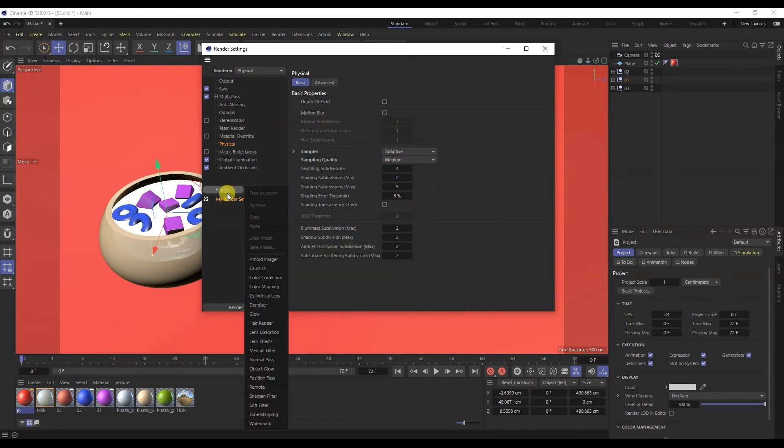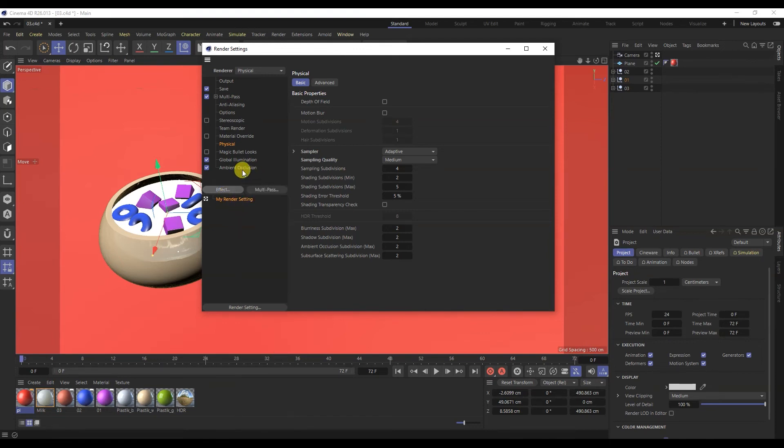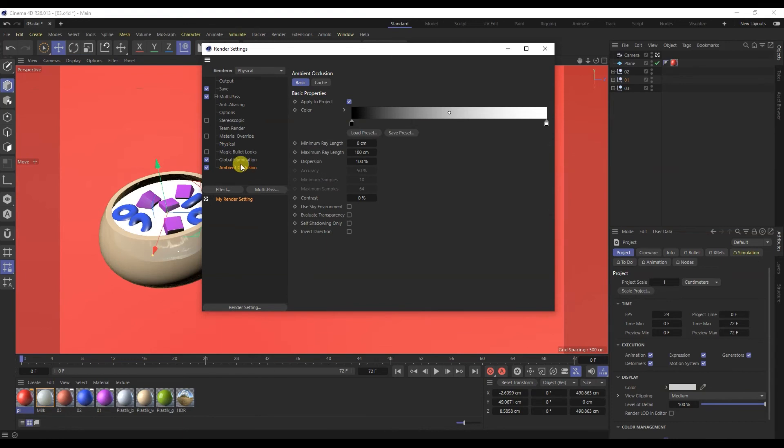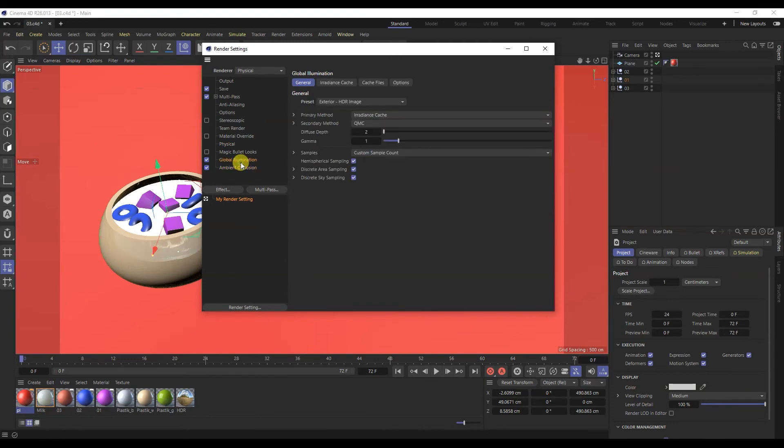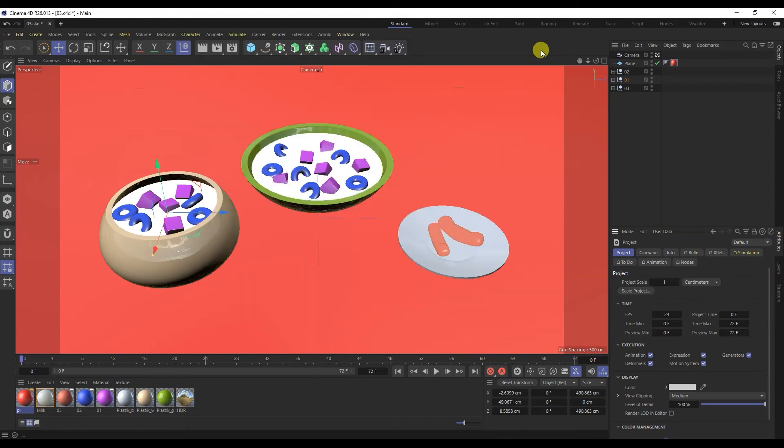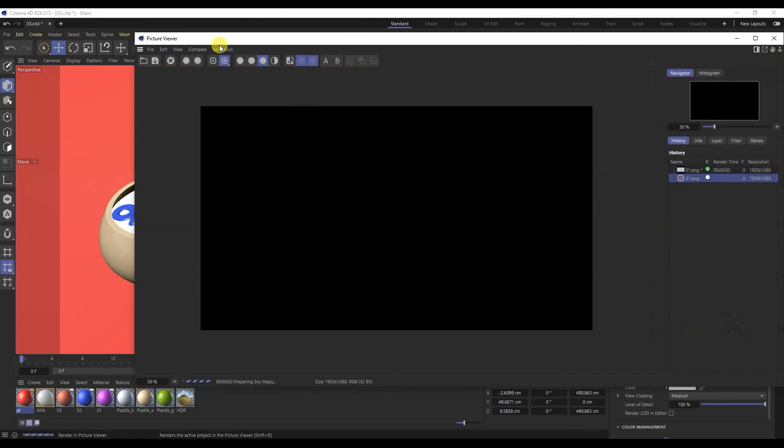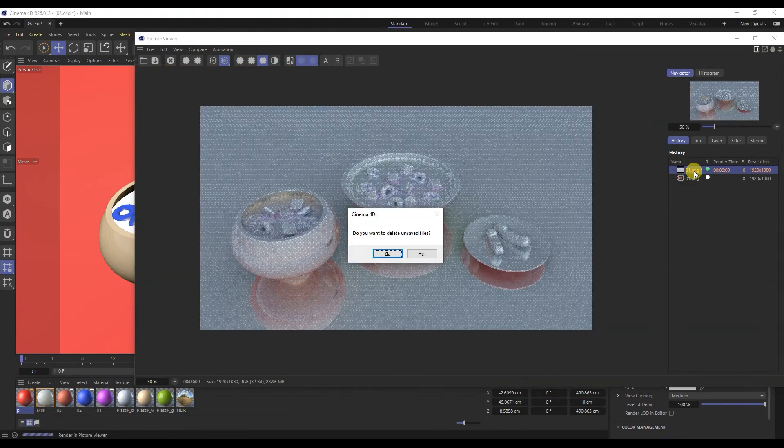Further effects. As you can see, two effects have already been added: global illumination and ambient shading. After setting up the render, you need to run it. To do this, click render to picture. I hope the video was helpful for you.